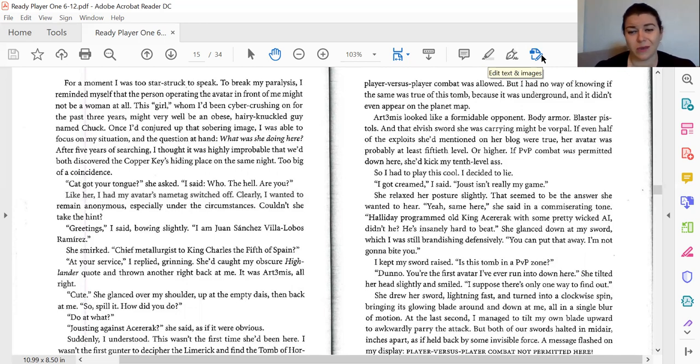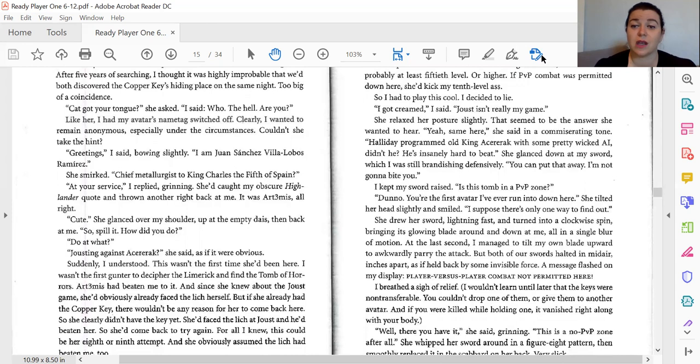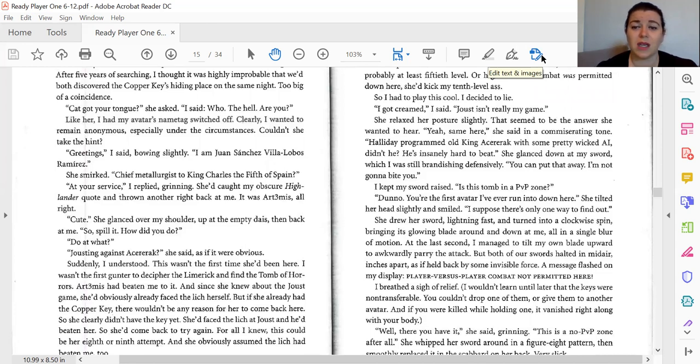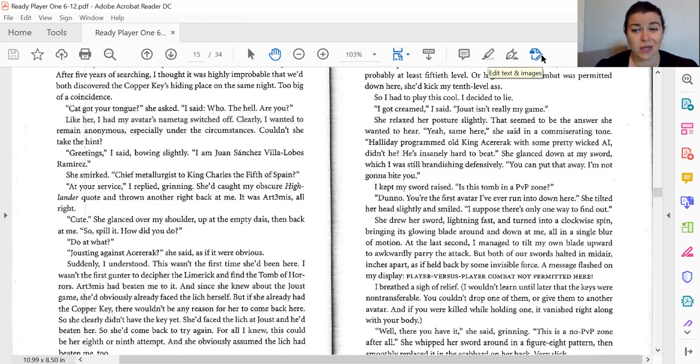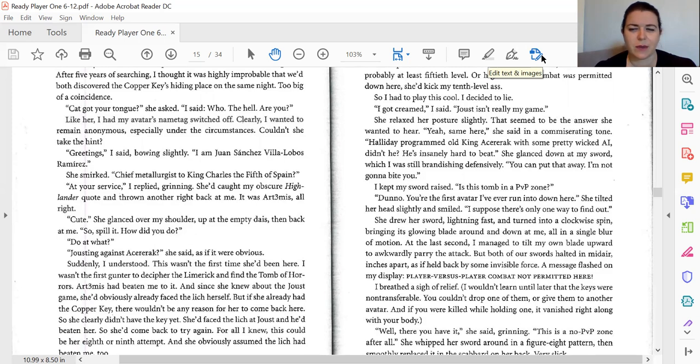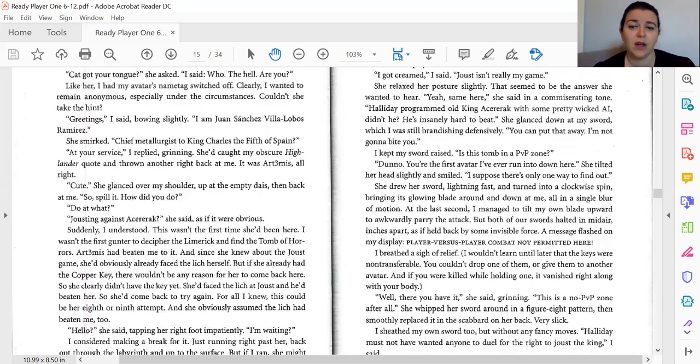Got creamed. Joust isn't really my game. She relaxed her posture slightly. That seemed to be the answer she wanted. Yeah, same here, she said in a commiserating tone. How old a program to old King Akirak has some pretty wicked AI, didn't he? He's insanely hard to beat. She glanced down at my sword, which I was still brandishing defensively. You can put that away. I'm not going to bite you. I kept my sword raised. Is the tomb in a PvP zone? Don't know. You're the first avatar I've ever run into down here.